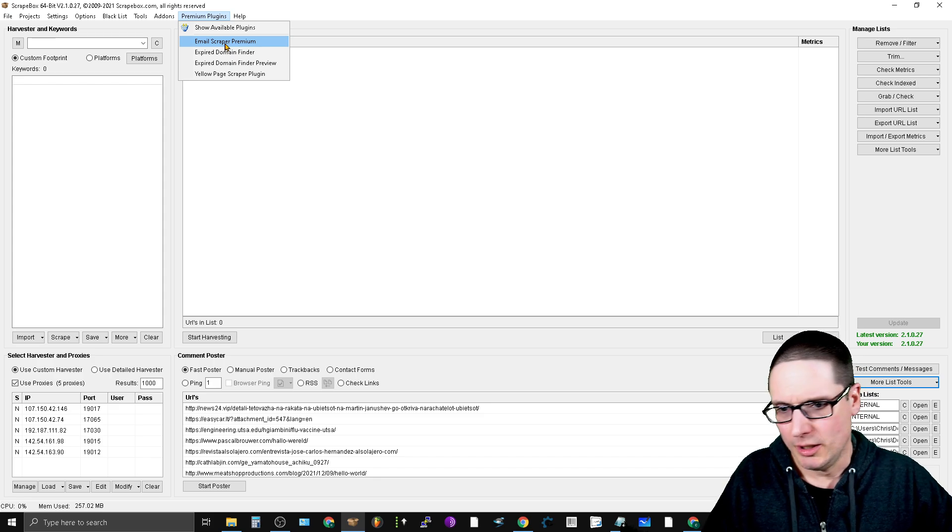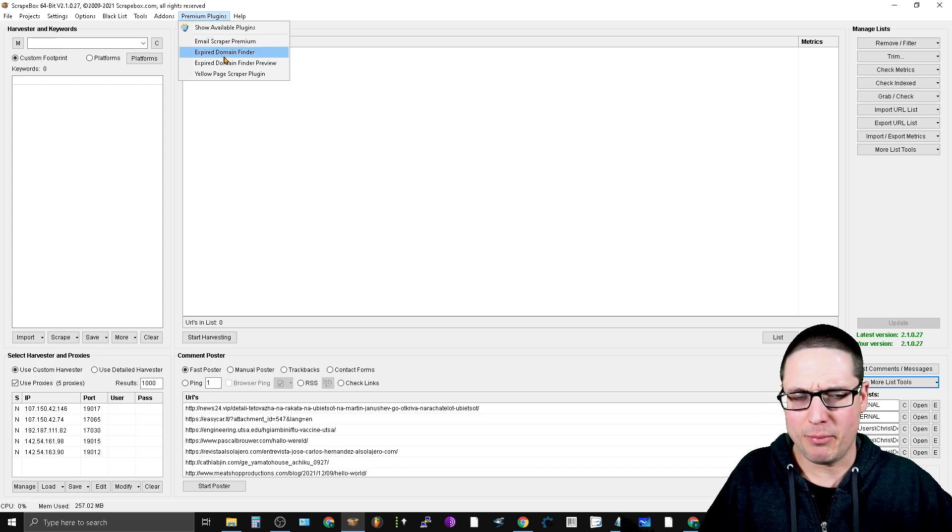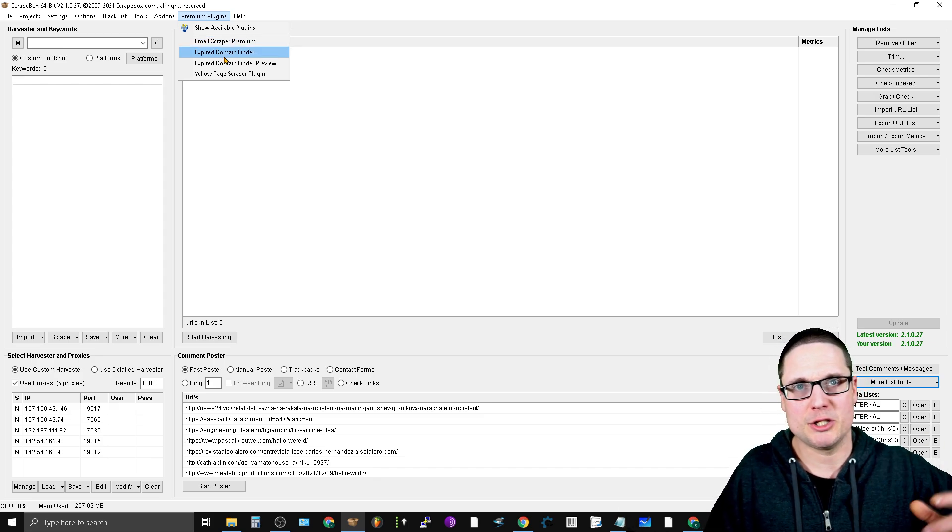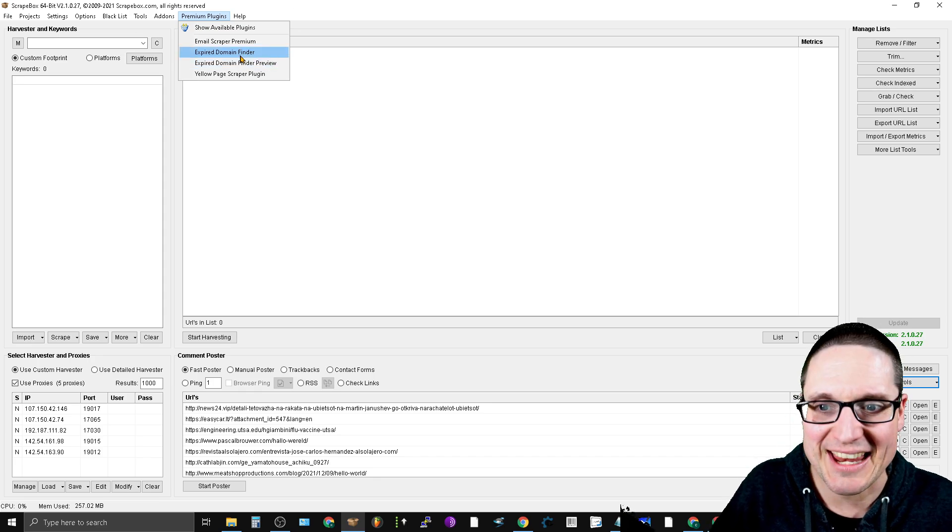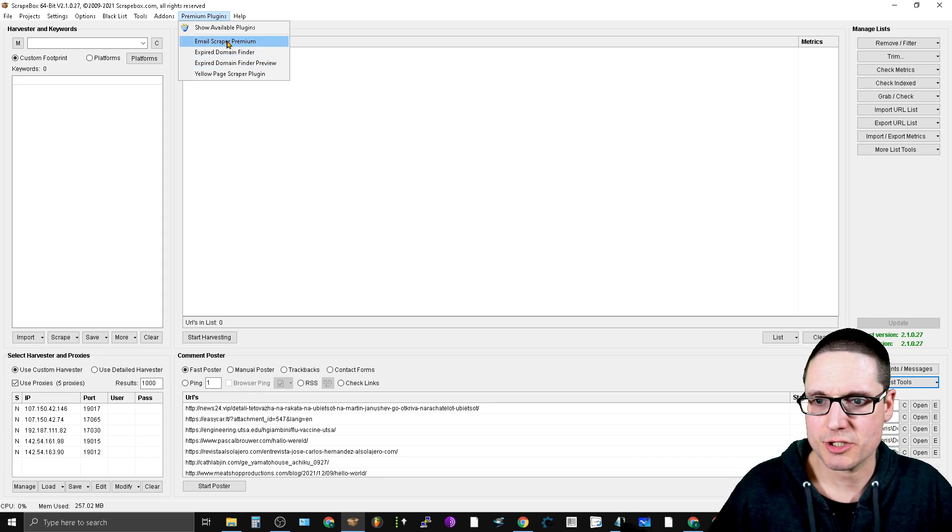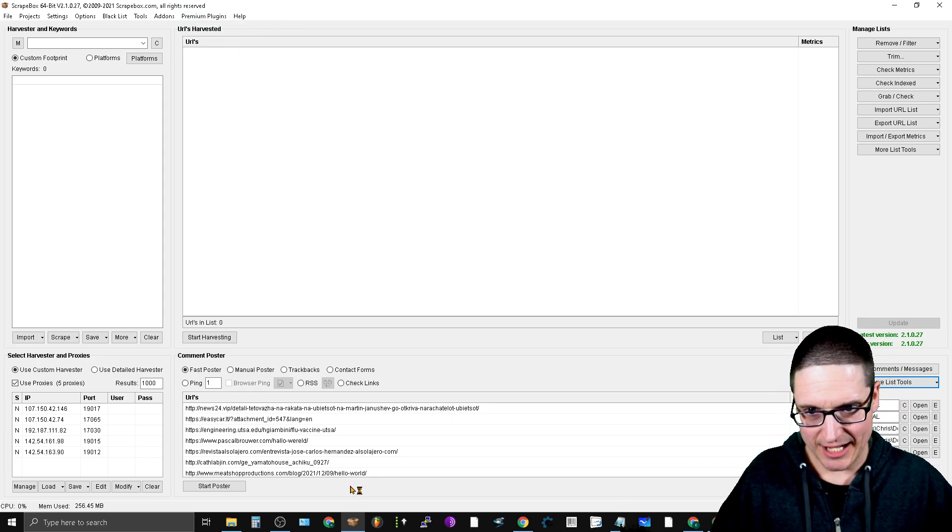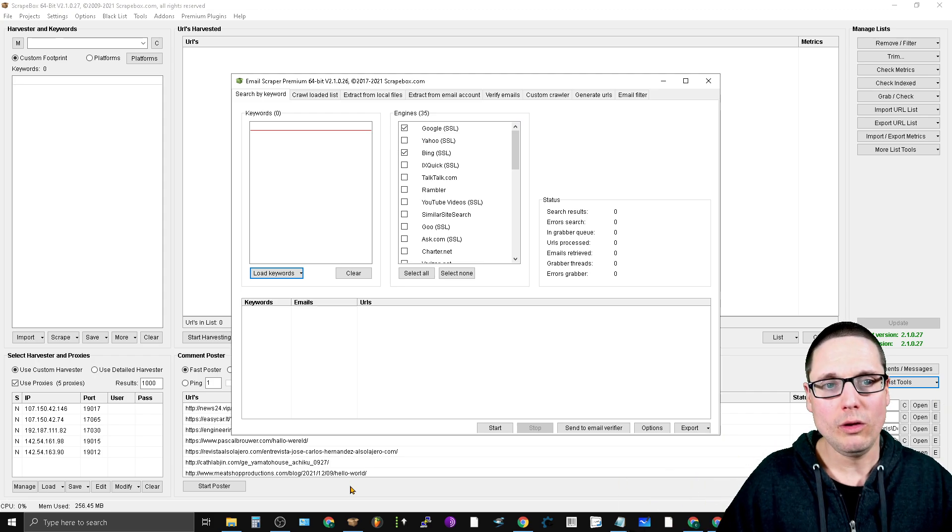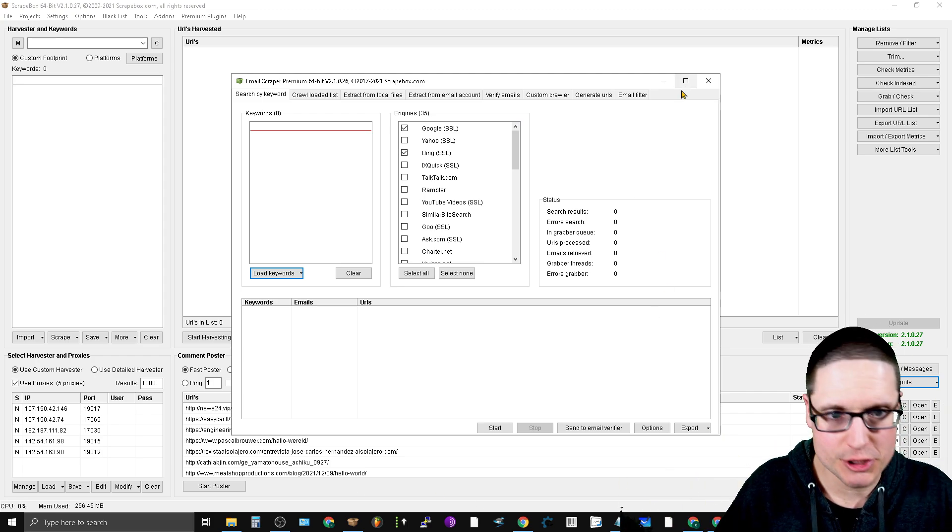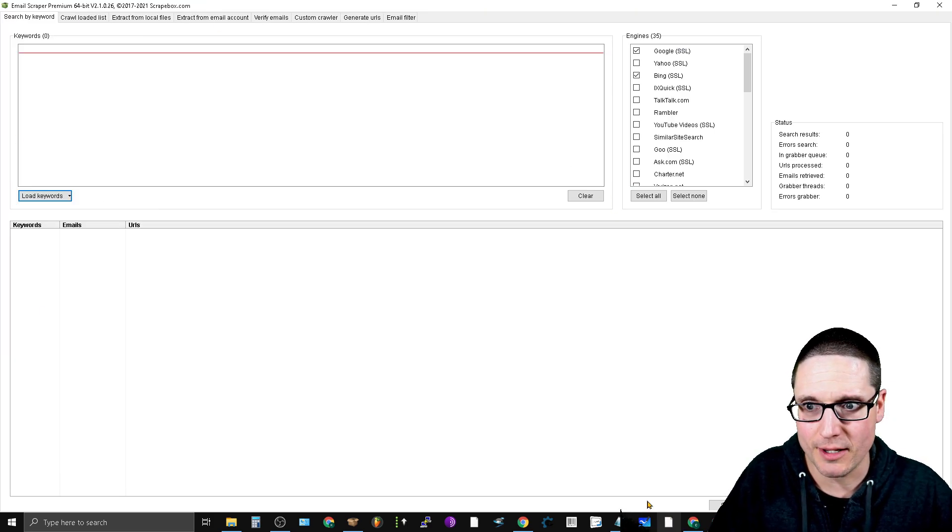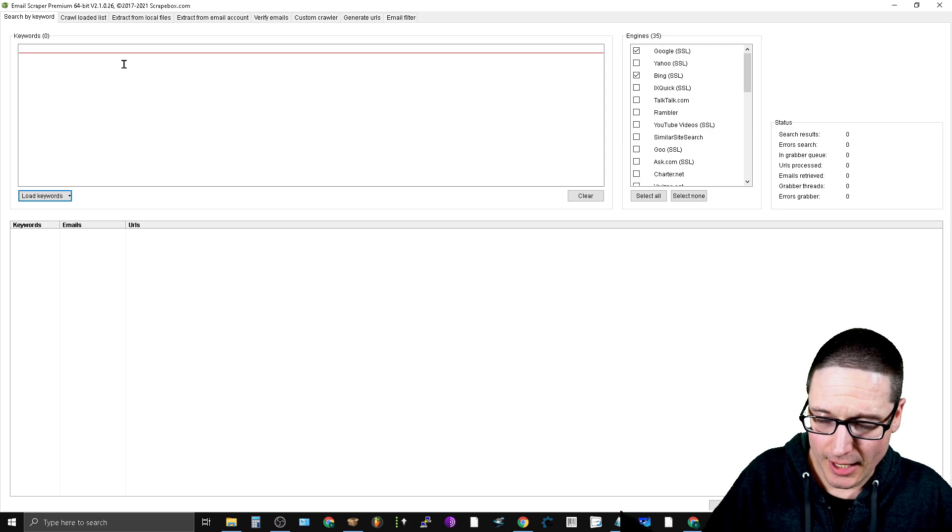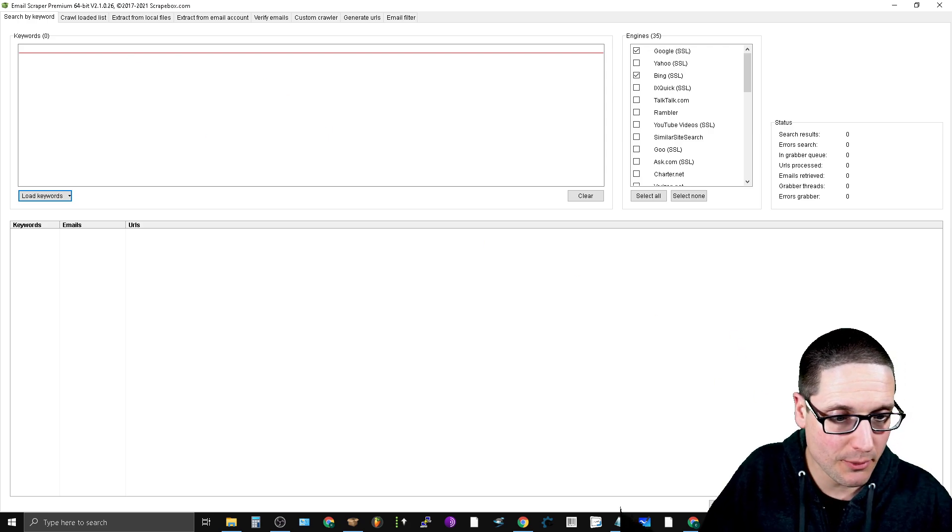I bought a medium package where I got these ones here. What you'll do is click on this and a new tool will emerge which is the premium email scraper.